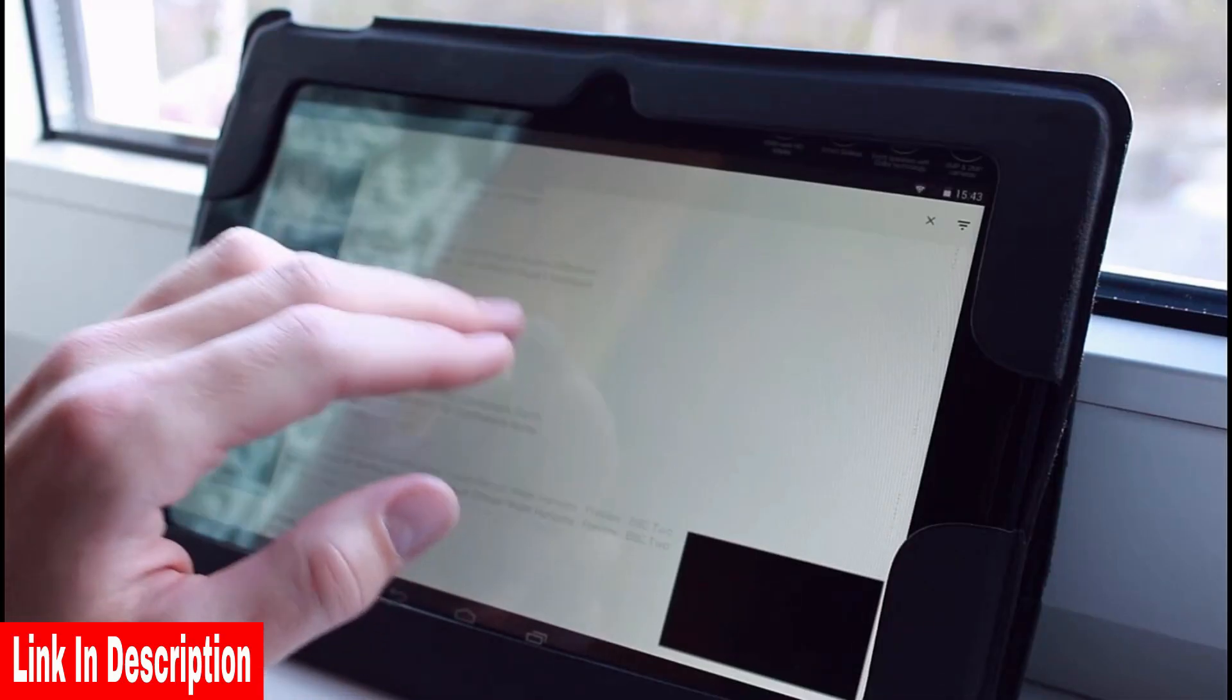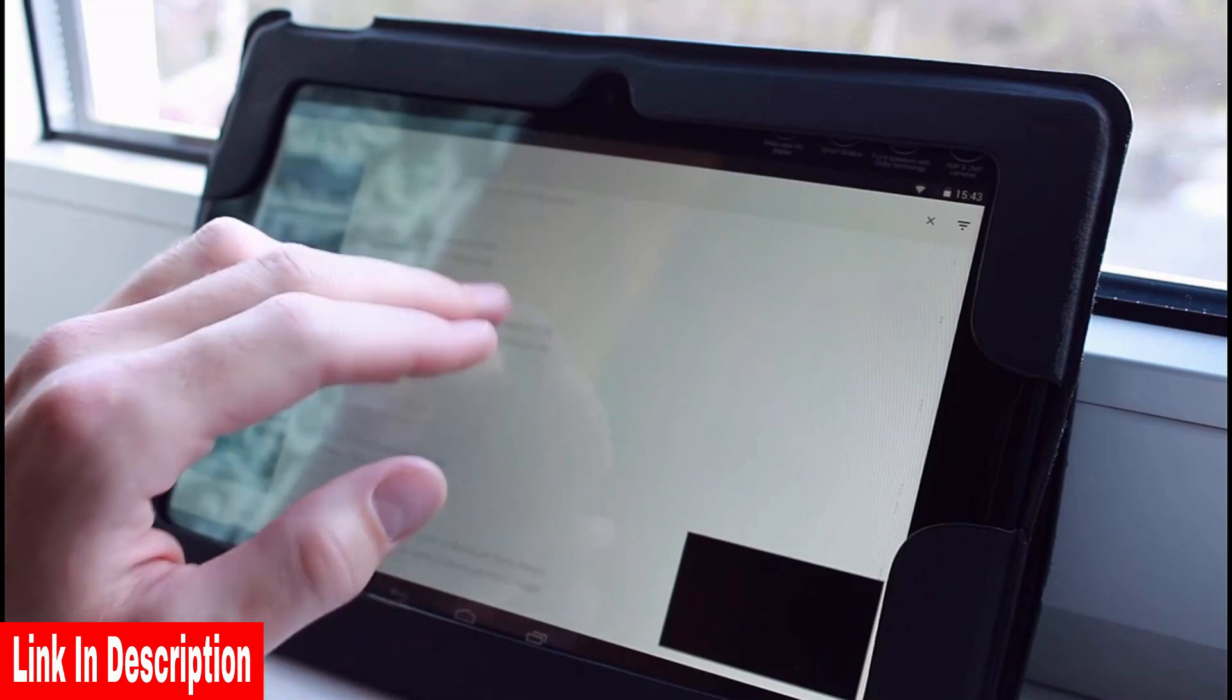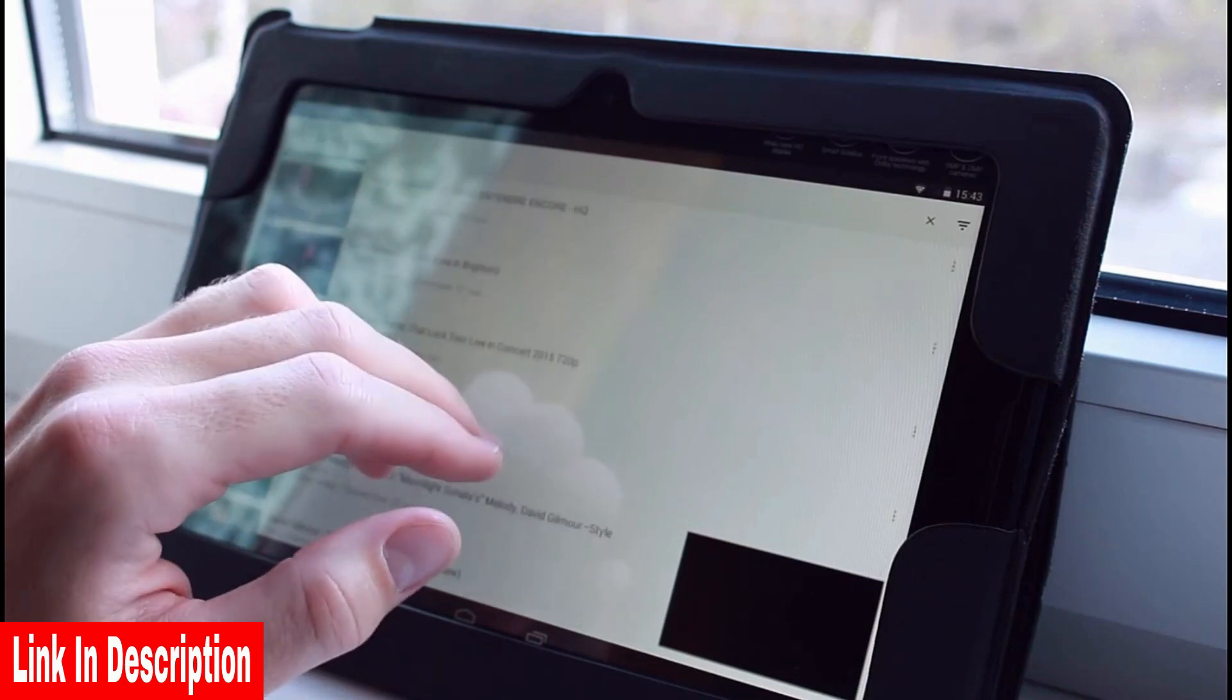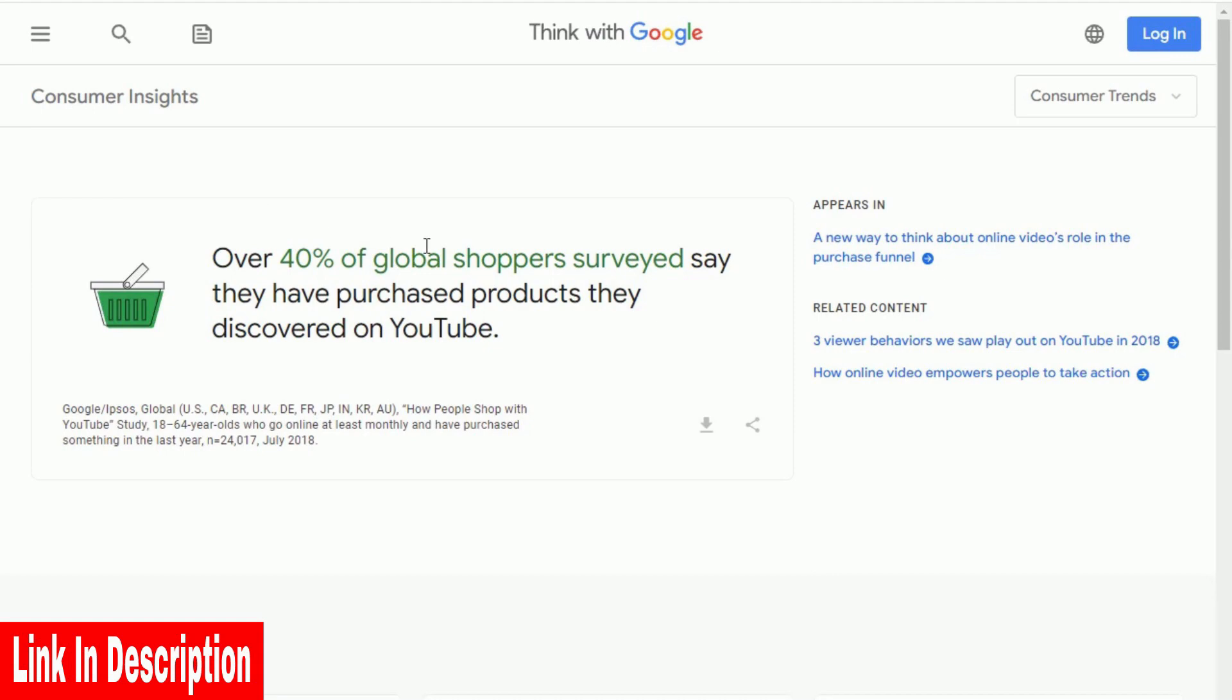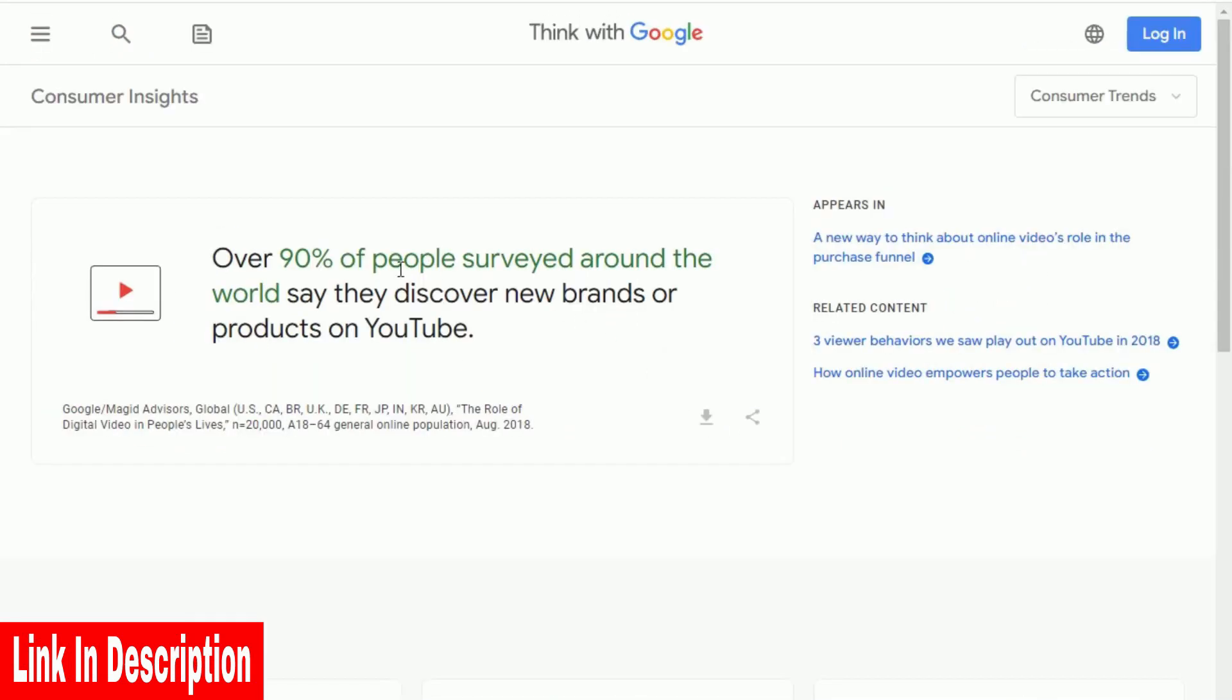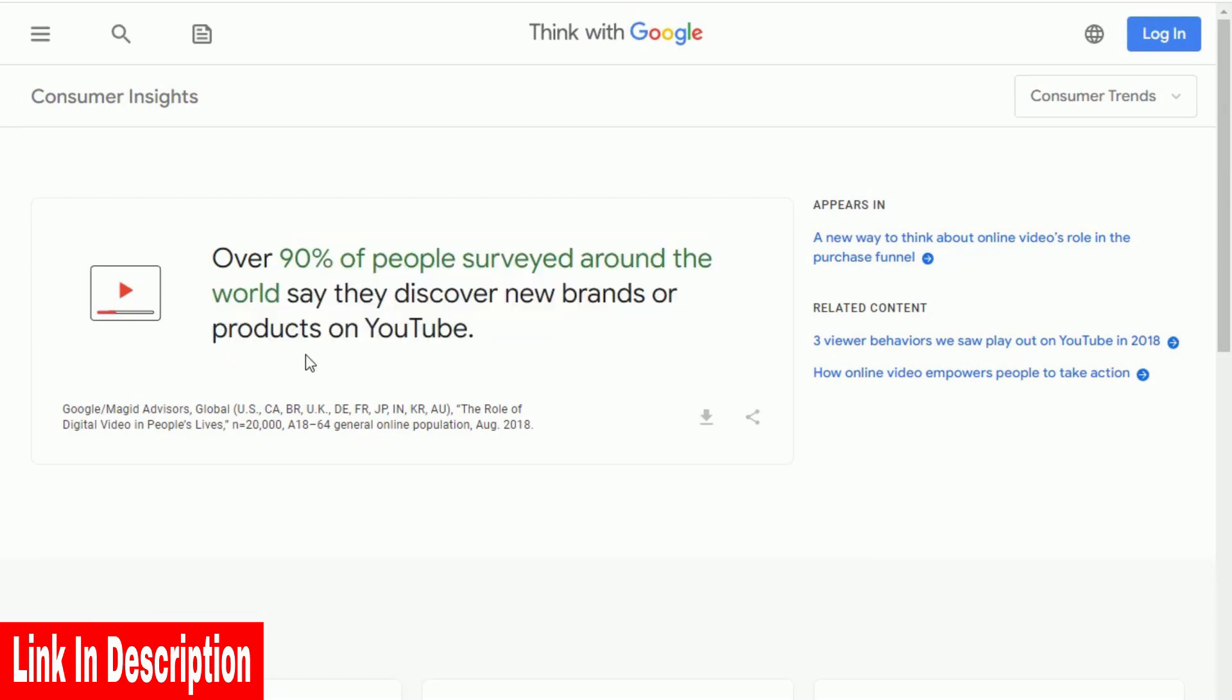Think about that for a minute. Billions of people are searching for advice about products and services on YouTube right now. And directly from Google, 90% of people say they discover new brands and products on YouTube every single day.